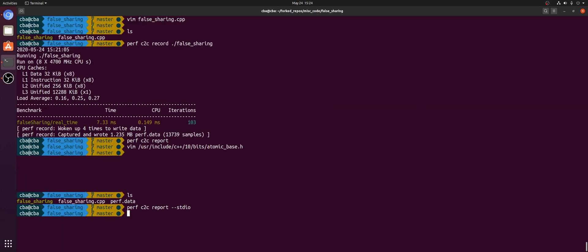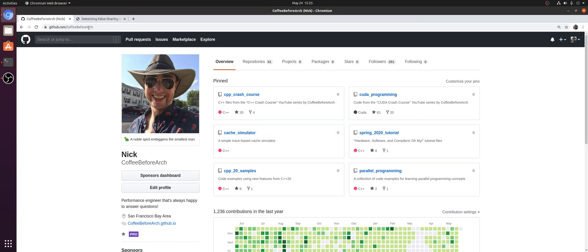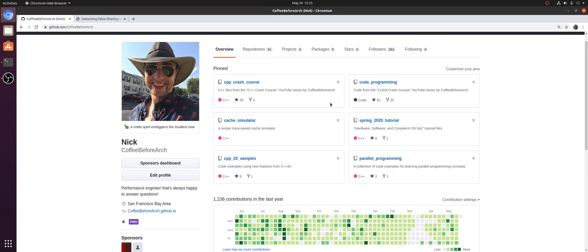So that's going to go ahead and do it with this video. That's just a brief introduction to using Perf C2C. As always, you can check out any of the code from these videos at github.com slash copy before arch. Feel free to reach out to me if you have any questions. And as always, I'm Nick, and I hope you have a nice day.